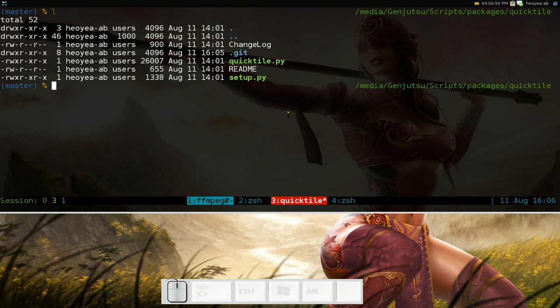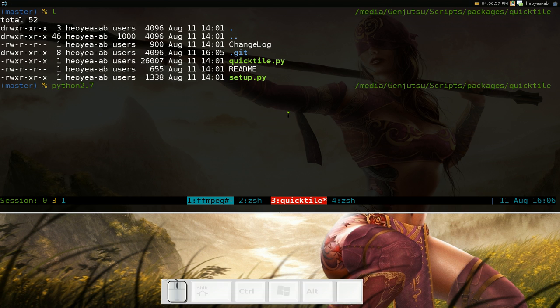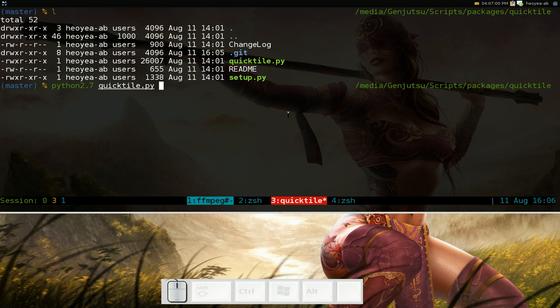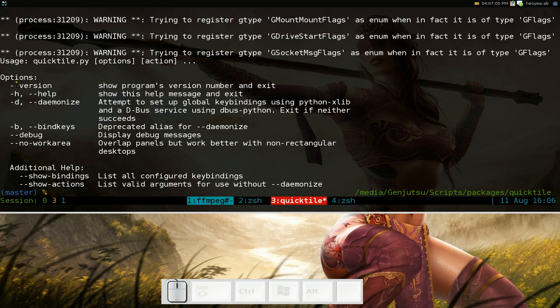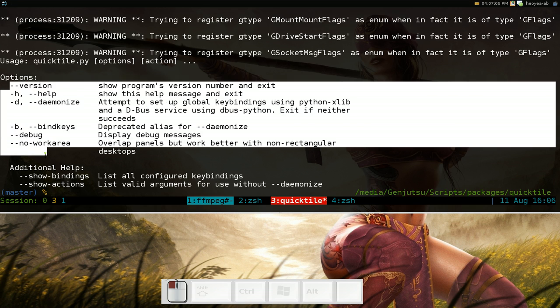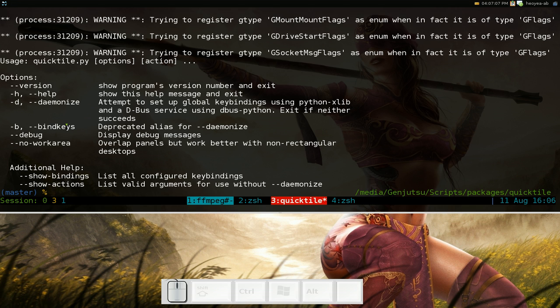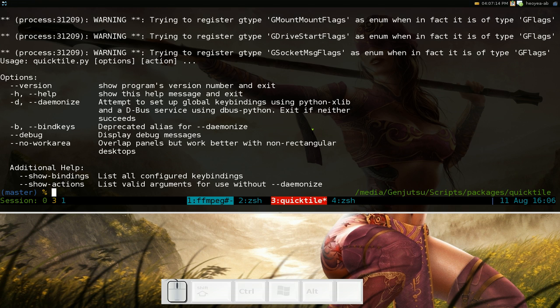I have Python 2.7, so I'm going to type in python 2.7 and QuickTile. If you want to get help, you can go dash dash help and they have a few options here if you want to use those. The only one we're really going to use is this dash D here for daemon so we can use our global hotkeys and all that.